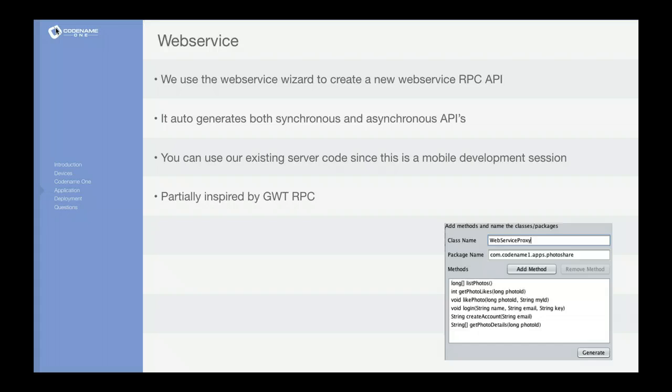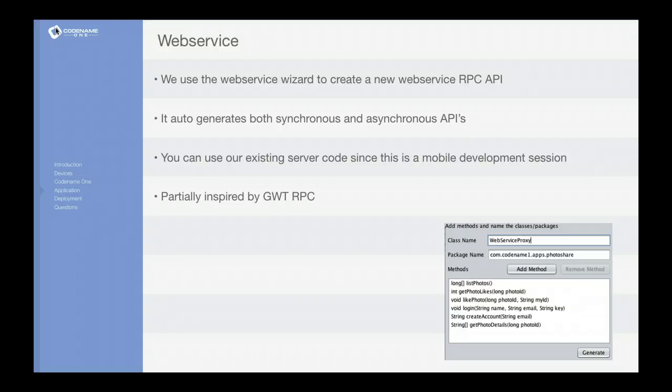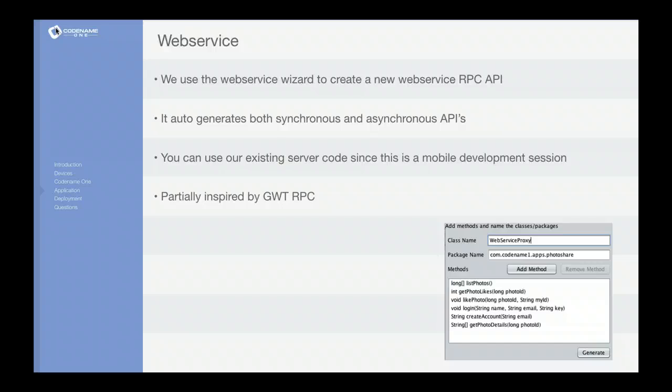We differ from GWT or similar tools like that in two major ways. One, we have both an asynchronous and a synchronous call and we can do that thanks to the EDT, which I'll discuss later on.